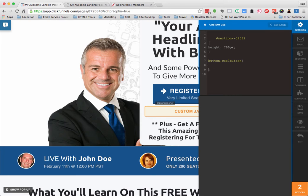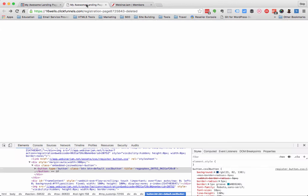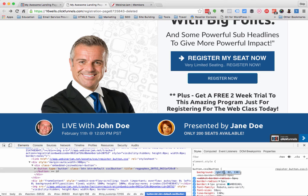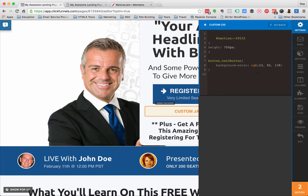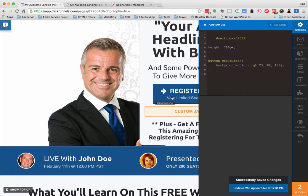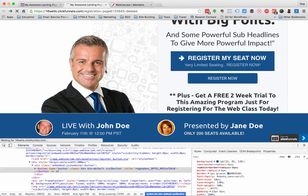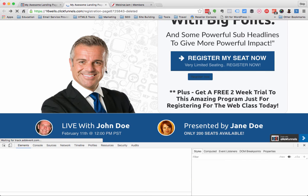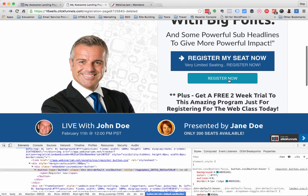I'm going to go to Settings > Custom CSS, and down here I'm gonna do `.button.css3button` with some curly brackets. Background-color — this sort of just requires you learning the nomenclature of how this goes — but this RGB code is the color of this blue. I put that in there with a semicolon at the end, hit Save, and now when I refresh it, there it is.